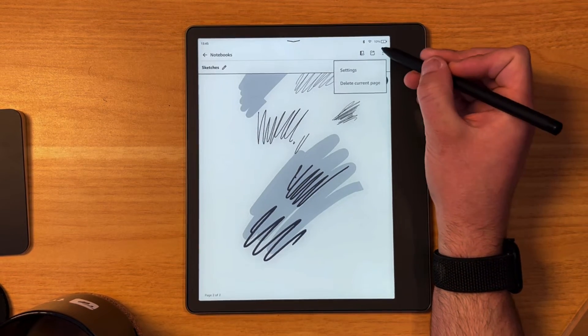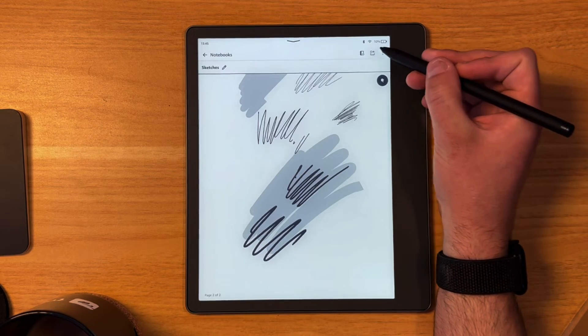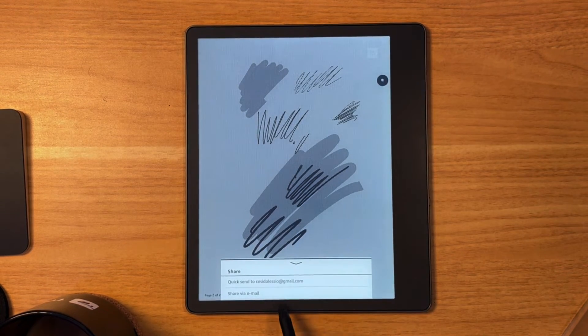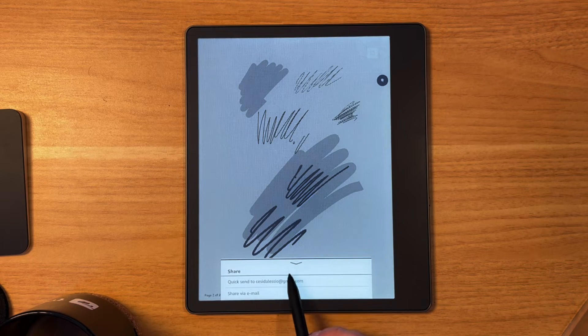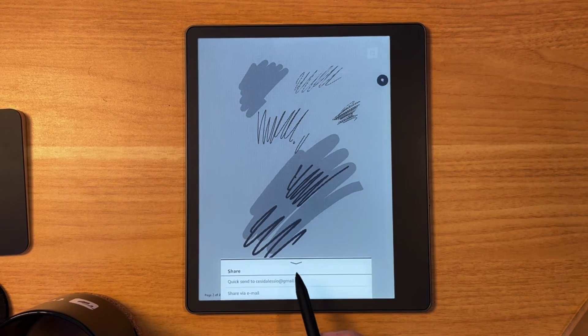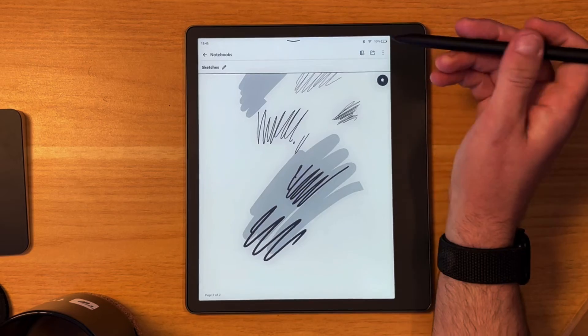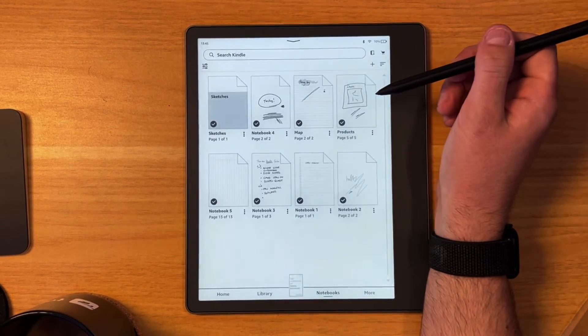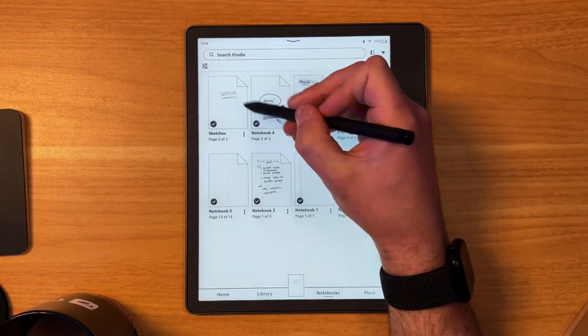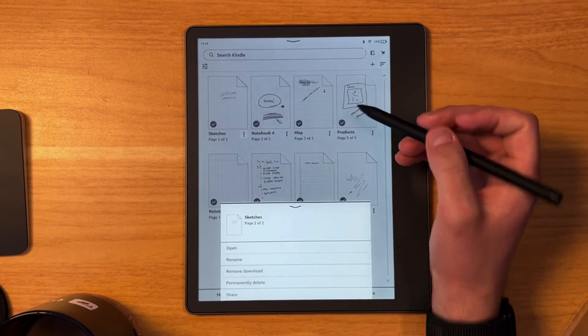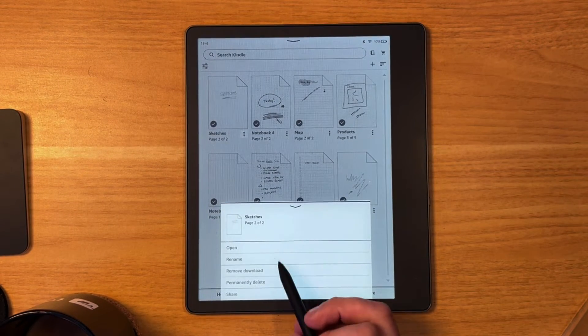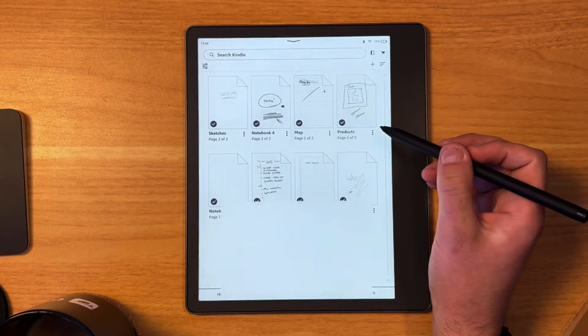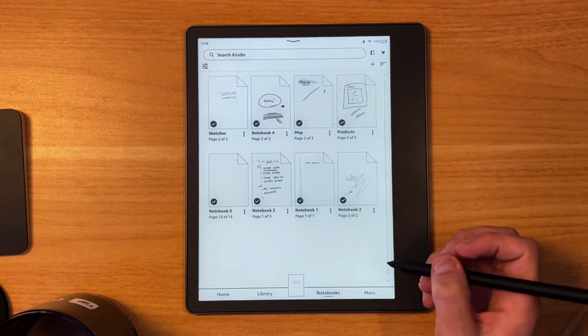Now here are the settings. You can delete the current page, you can rename it, but you can also share it with a quick email and share via email, which is quite nice. I like how it saves that email. That's really a huge time saver. Now in terms of the note-taking experience, that's pretty much it and you can see that saved that first page. But you can also remove the download, delete it, rename it, and open it and also share the entire notebook from here.